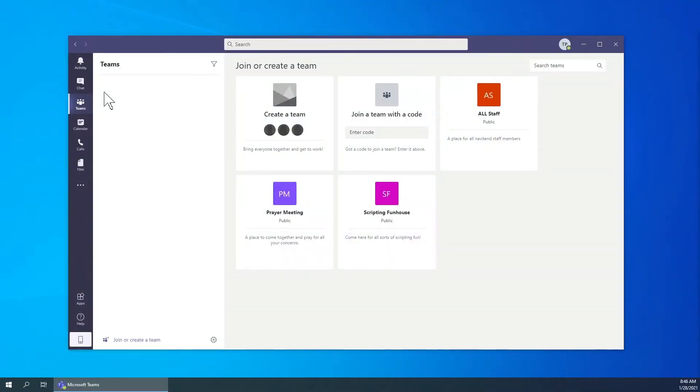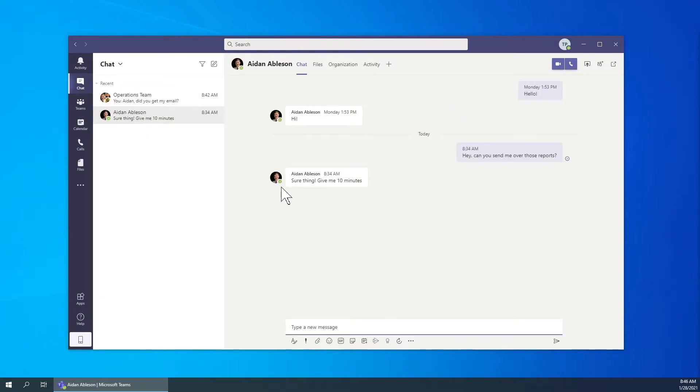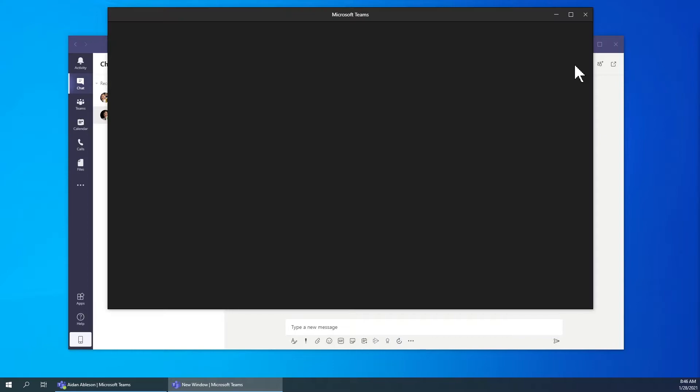There are multiple ways to place a call. The first is in the chat with the person you intend to call. Open that chat and simply click the call button in the top right hand corner.